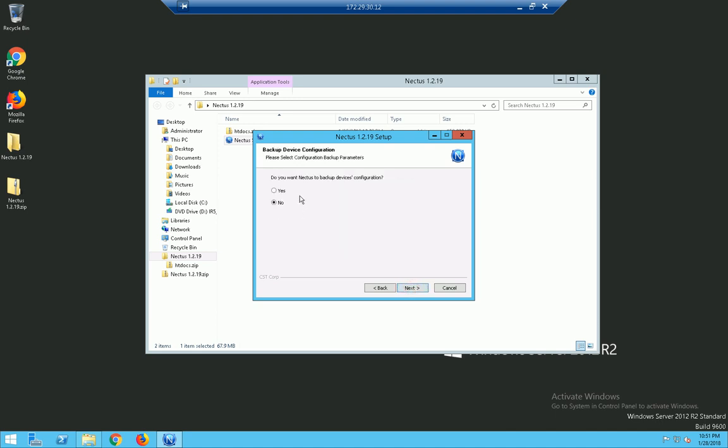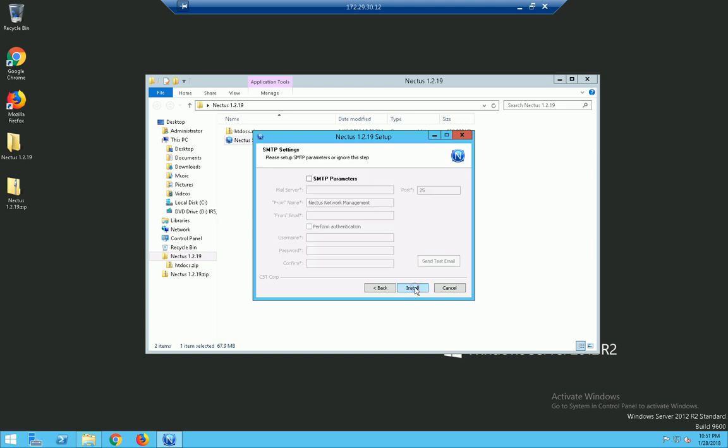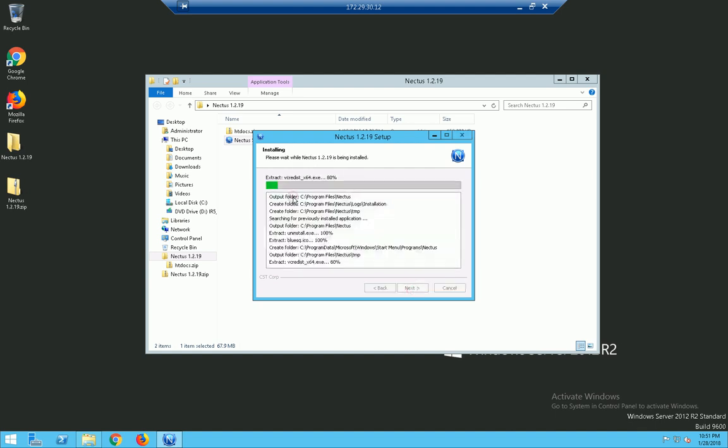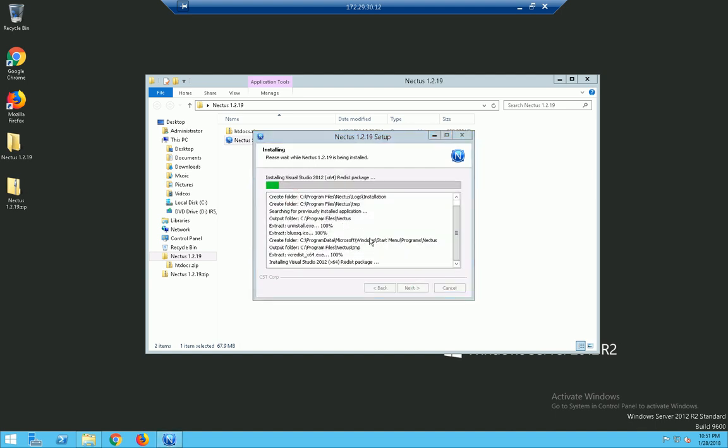It will ask you if you want to back up the device configuration. For now we'll say no again because I will be scanning a public network. I don't think I will be able to get the information. And once you click next you will see the SMTP information. If you have it handy go ahead and plug it in. In my case I don't have all the information so I will just click on install. By the way you can always go back and do this once install is completed.